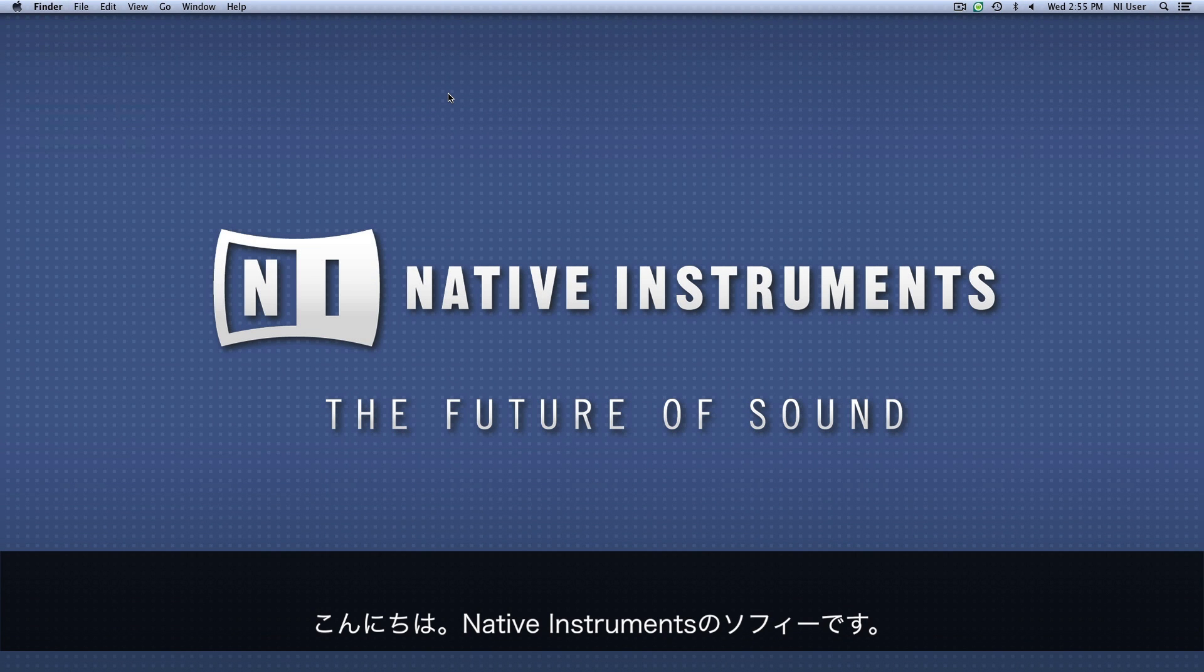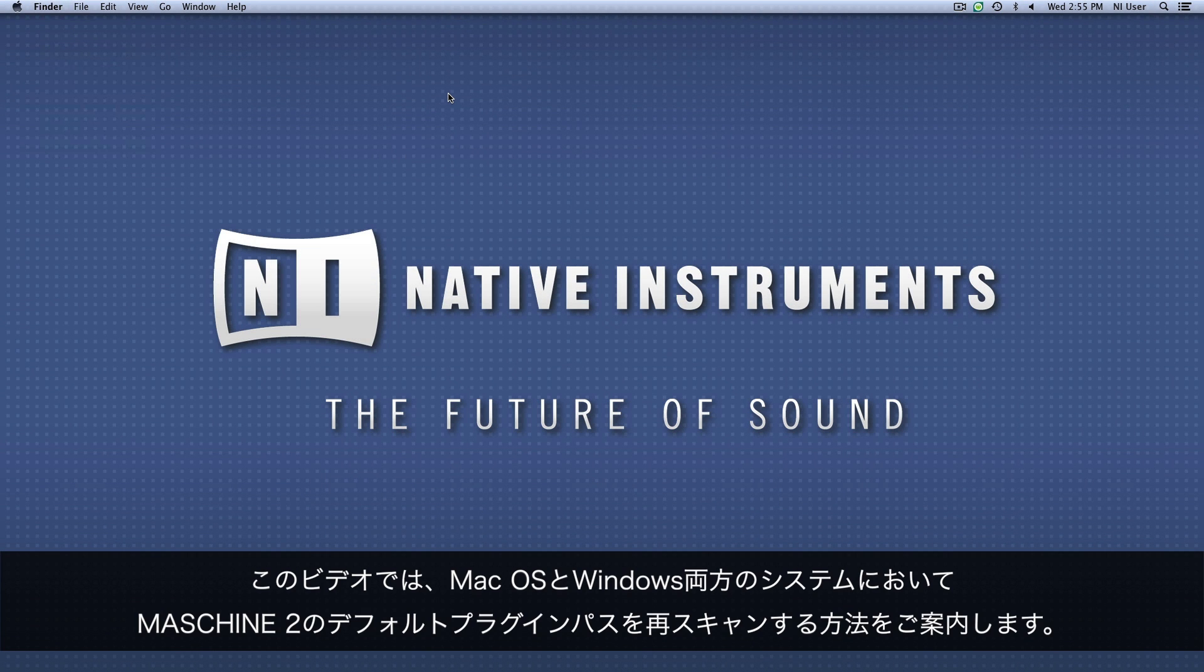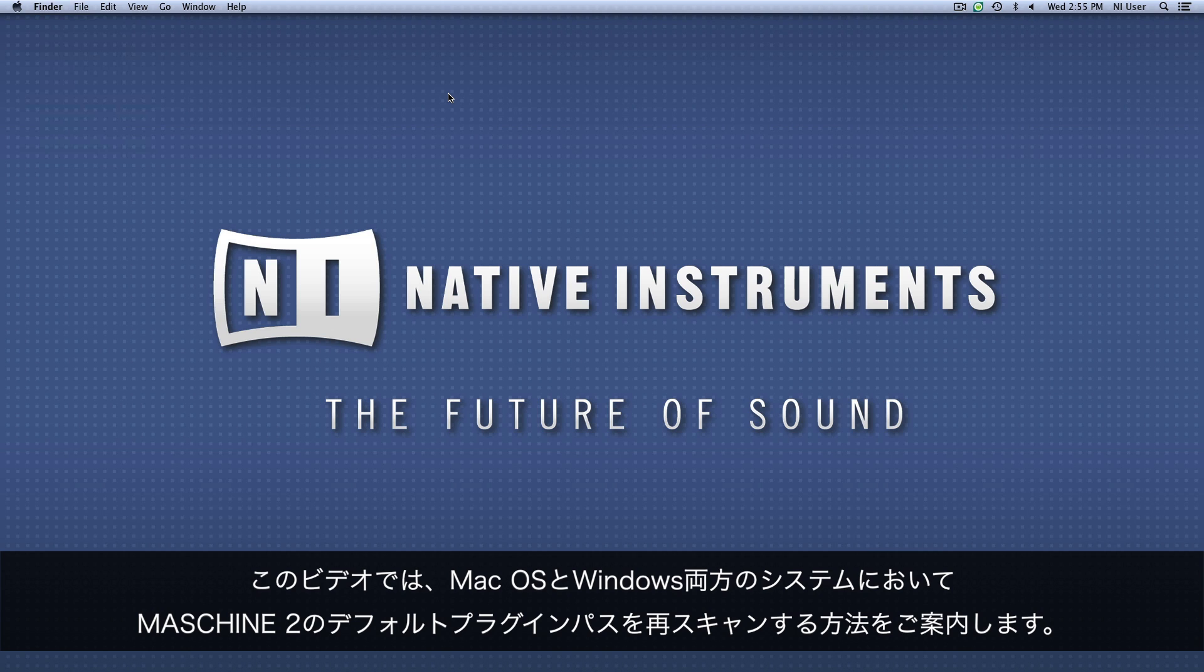Hello, this is Sophie from Native Instruments. In this video I'm going to show you how to make Machine 2 rescan your default NI plugin paths, both on Mac OS as well as on a Windows system.